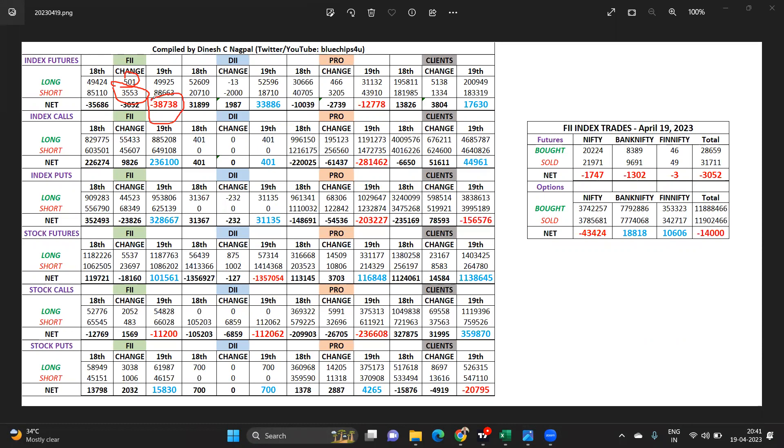Domestic institutions are doing long short covering. They've been doing it daily, every day. Domestic institutions have been covering their April shorts.